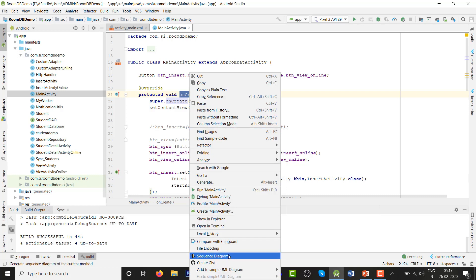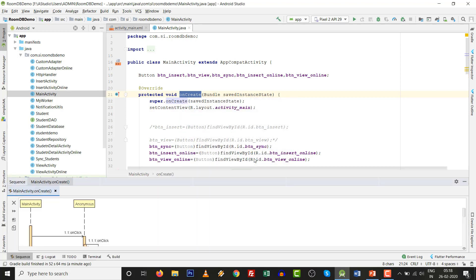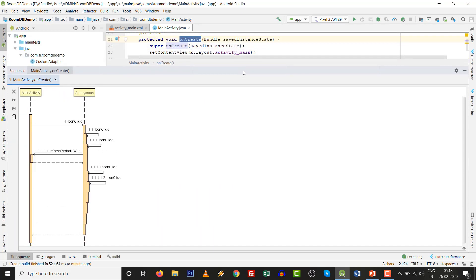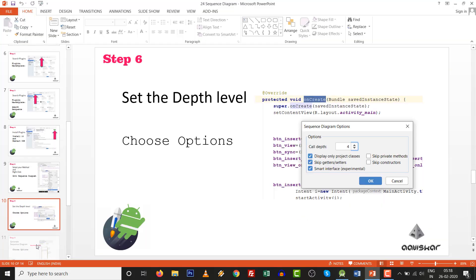Click Sequence Diagram and it will ask about the call depth level. You can skip certain private methods, skip constructors, or skip getters and setters. Set your depth level — six, seven, or whatever you want — and click OK. Your sequence diagram is ready. This is the sequence diagram generated from Main Activity's onCreate method.